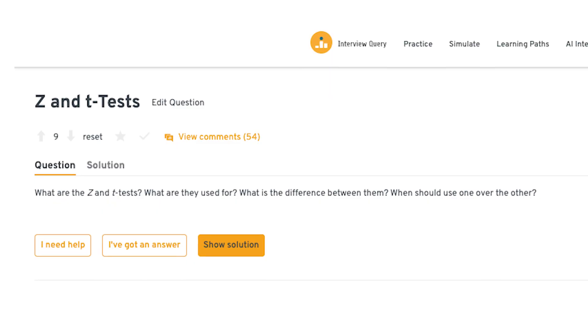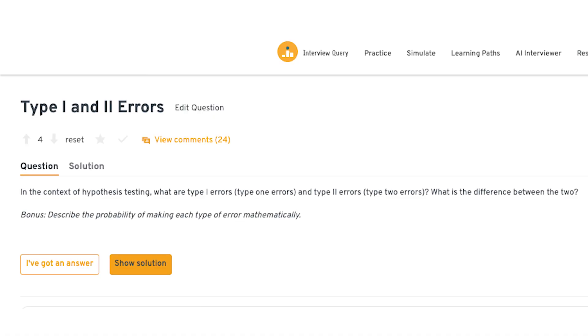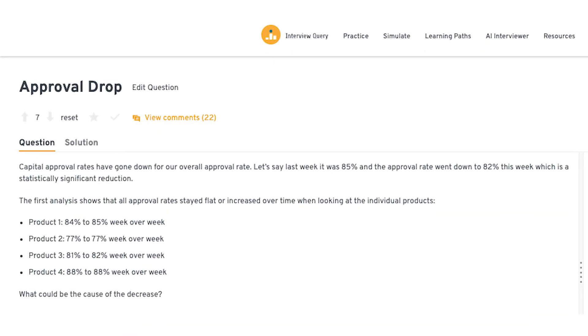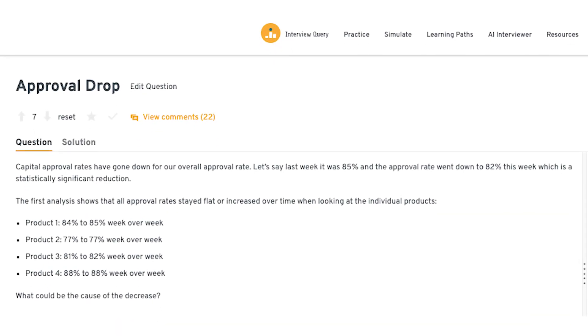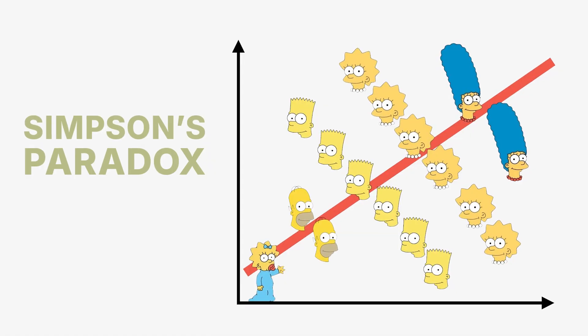You might get a question like: what's the difference between a z-test and a t-test? Or they'll ask you to explain the difference between type 1 versus type 2 errors. Next, we have problem-solving statistics questions. These are all about knowing how to apply stats to common business case study type problems. For example, if a company's overall credit approval rates have dropped but each product's individual approval rate has stayed the same, that's a classic setup for Simpson's paradox. These kinds of questions separate people who just generally know some concept of stats versus those who can actually apply it in the real world.